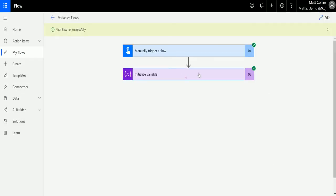It ran successfully, and all it is is just storing the number 10. Now we can use this variable in other places — we can use the test v1 name to call this variable somewhere else and maybe manipulate some data with it, or change the value, or update this variable to be something different. But we need to first initialize that variable so we can use it or update it later on.